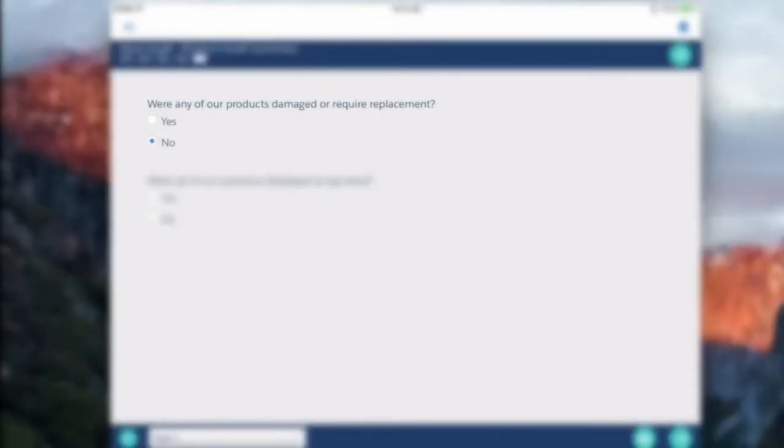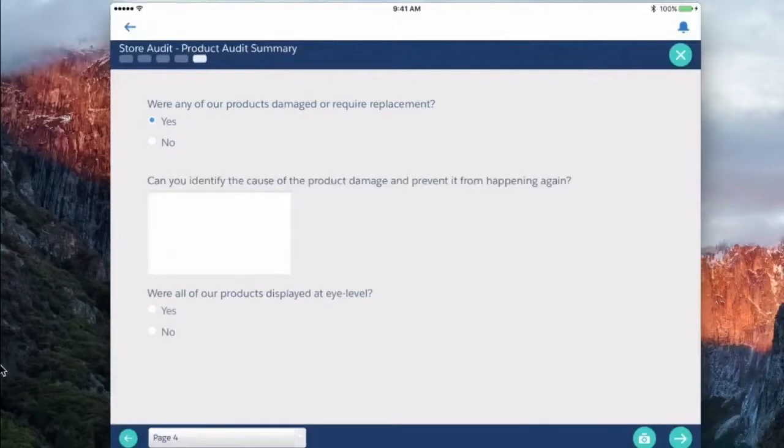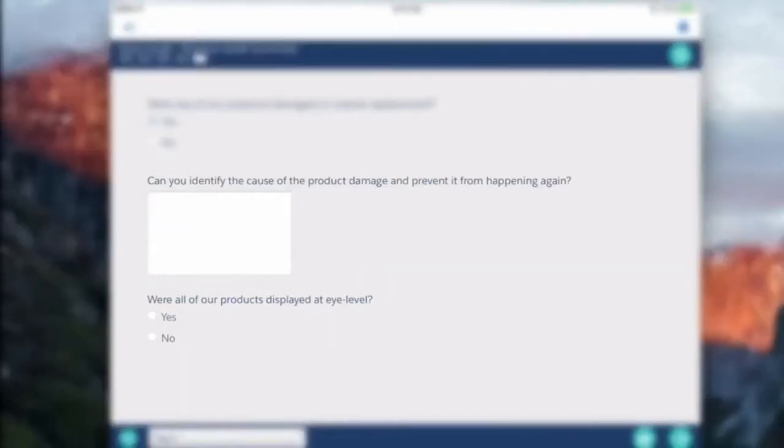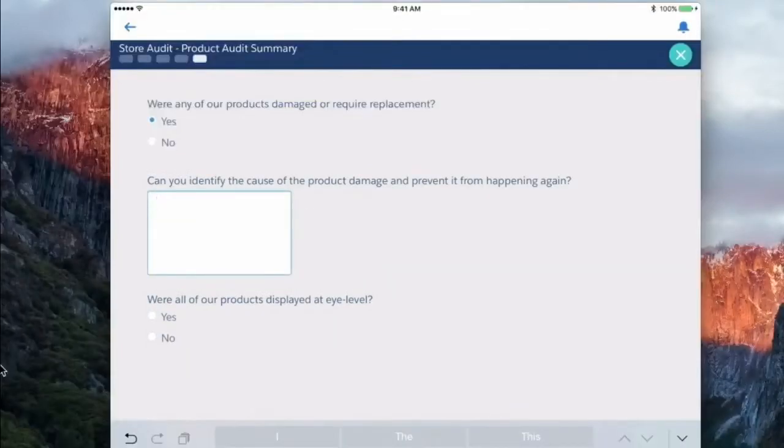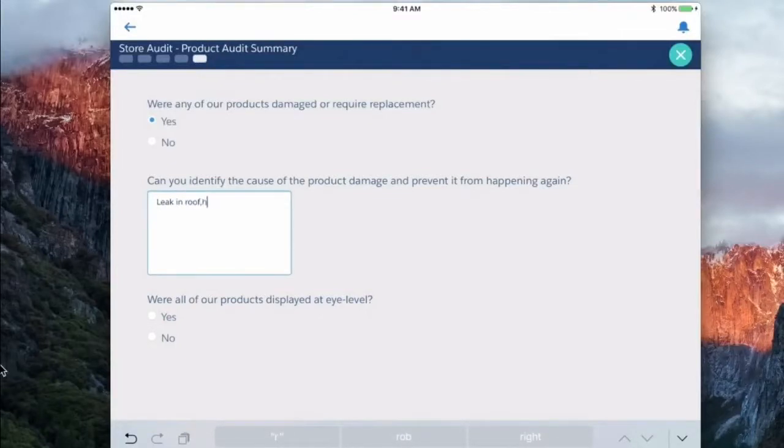In the event I say yes, it's going to ask me a dependent question saying hey, can you tell us what caused this damage? So we could say leak in roof has been repaired.